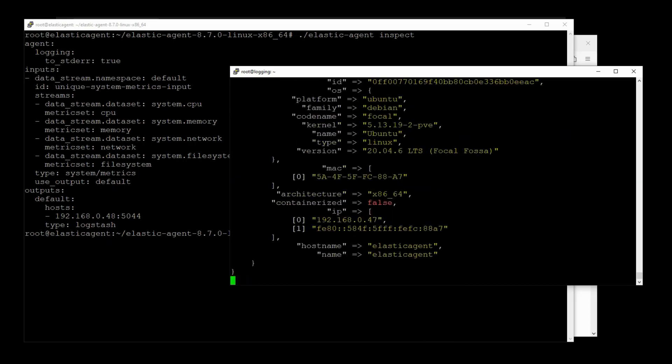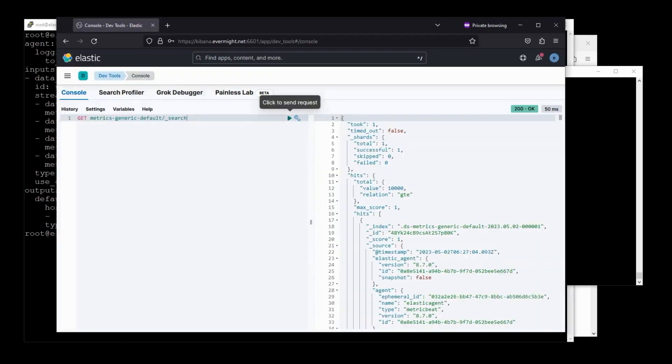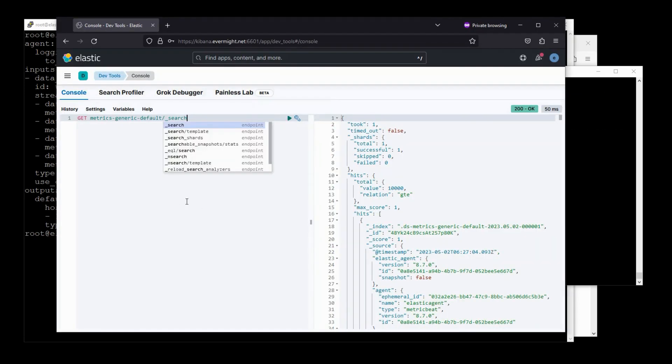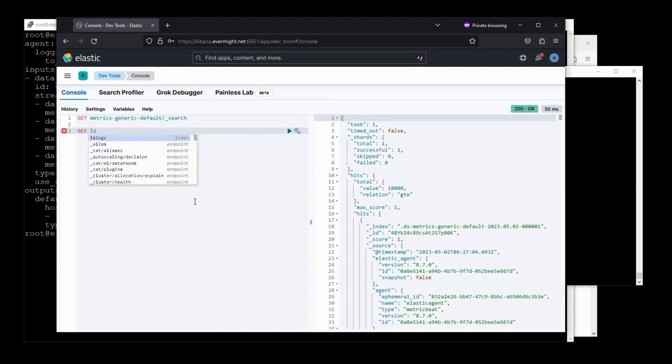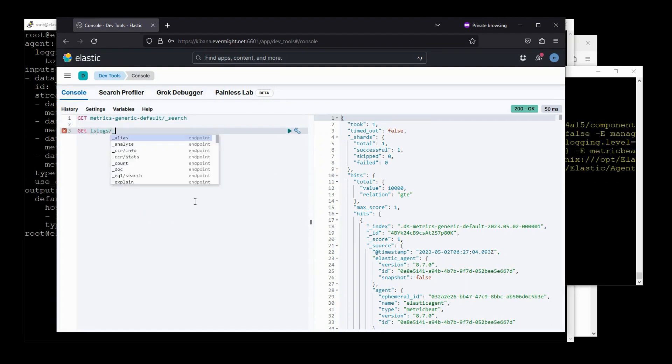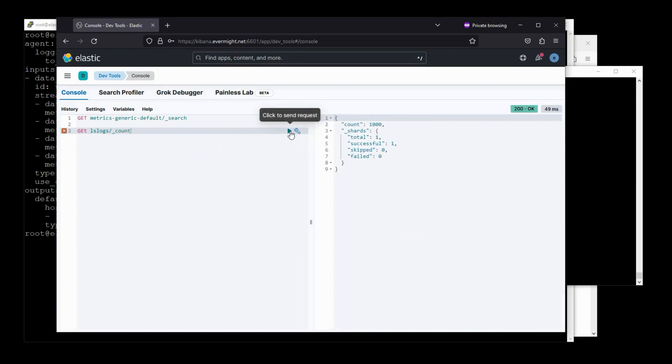Okay, it looks like standard out is printing the details here. But we should also check in Kibana whether it's showing up here. So I'm just going to get lslogs/_count. Yep, we're seeing 1,000 records. So the count is going up. That's a good sign.